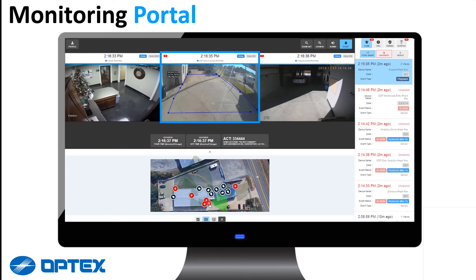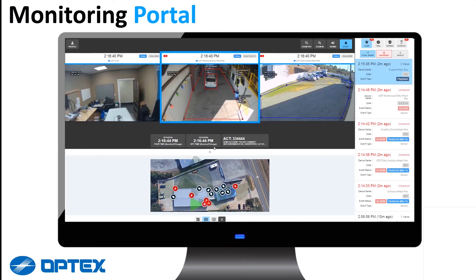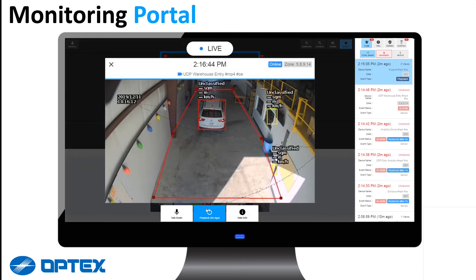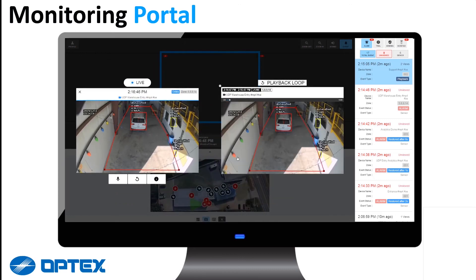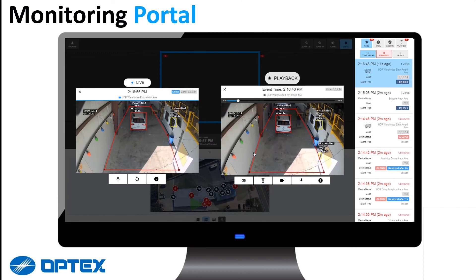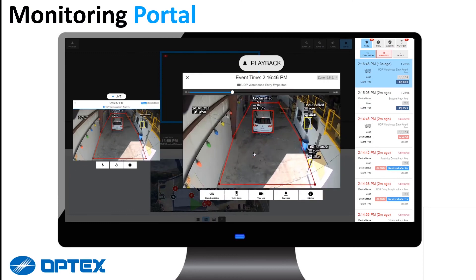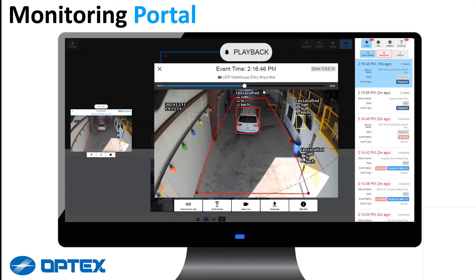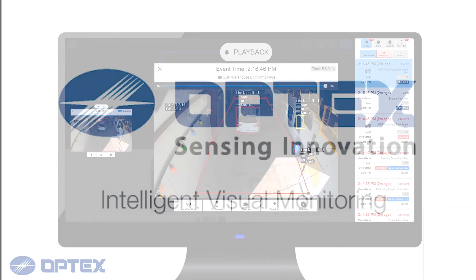This monitoring portal has been designed to ensure that an operator's efficiency and their existing responsibilities are not inhibited whilst providing visual verification. With the intelligent visual verification monitoring portal, operators can provide information and make decisive decisions all whilst communicating with security professionals and their clients. This higher level of service will ensure your client's property is protected and your company has differentiated itself in the services you provide.